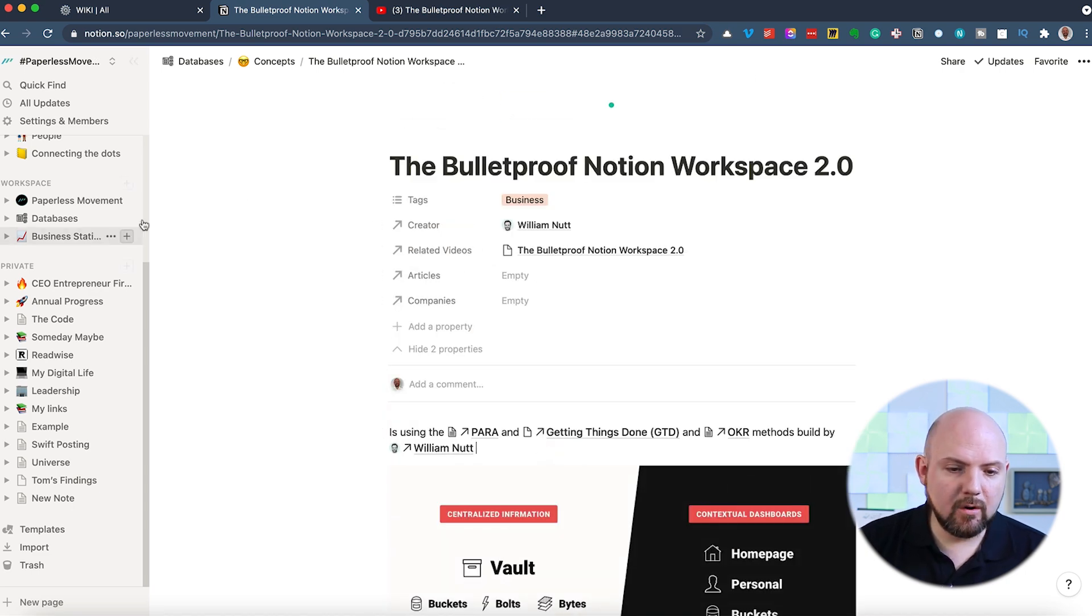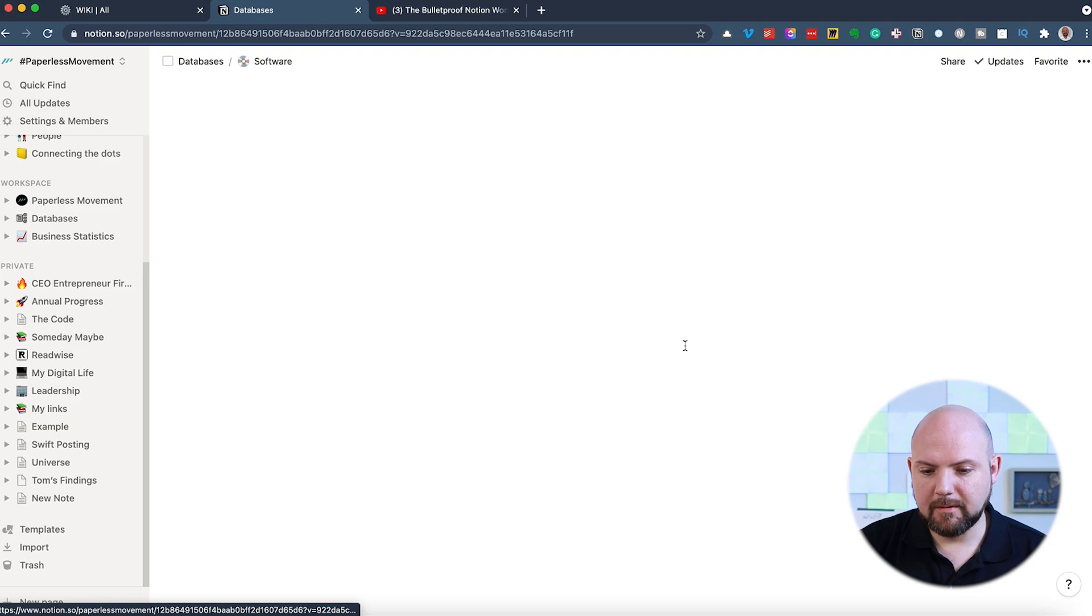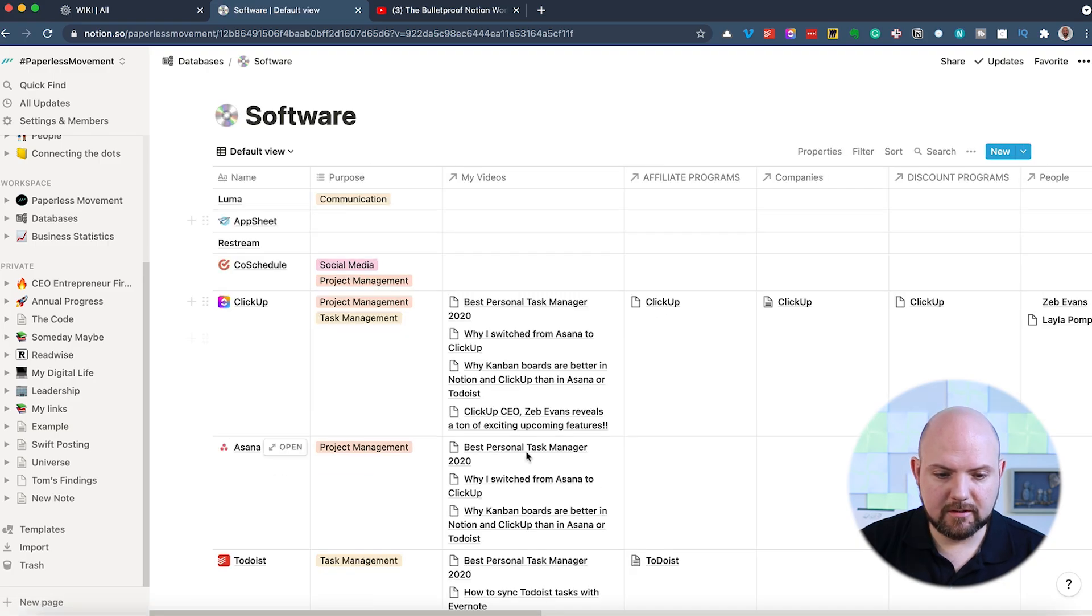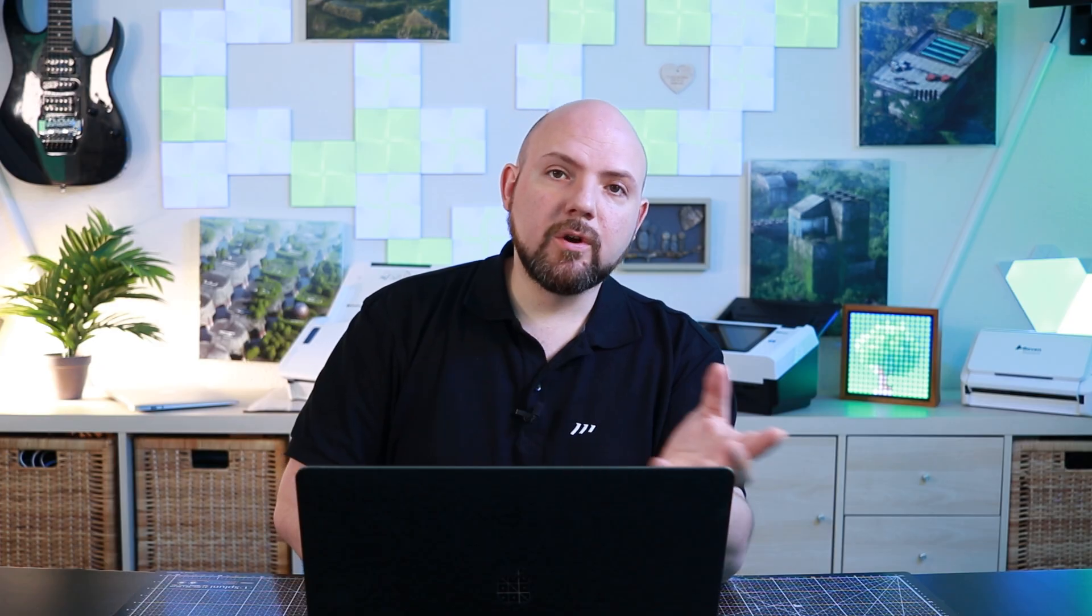Let's go back to the software database that I just mentioned. And if you're one of my inner circle members, you know that I talk about the I-Core framework. It stands for input, control, output, refine.